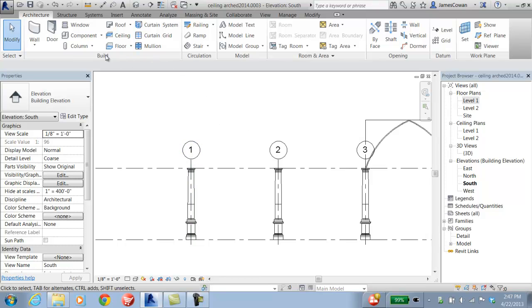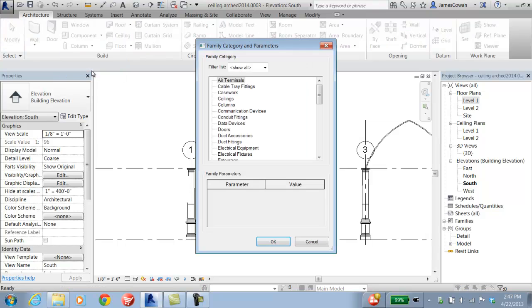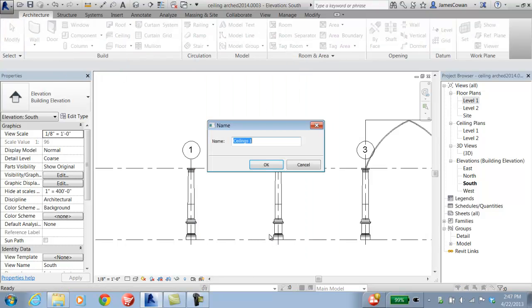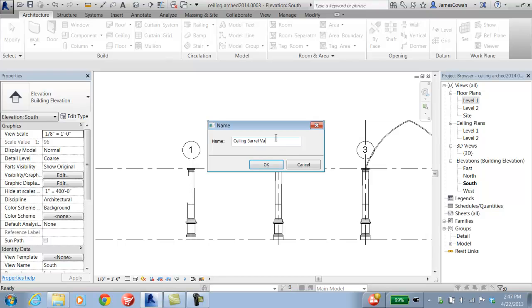I then go to component, model in place, and what I'm creating is a ceiling. I'll call this ceiling barrel vault.